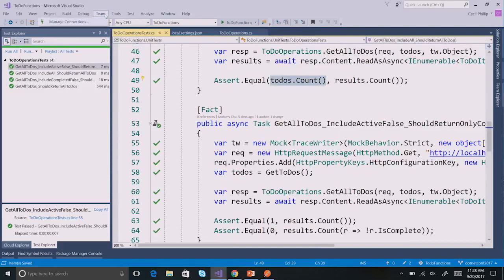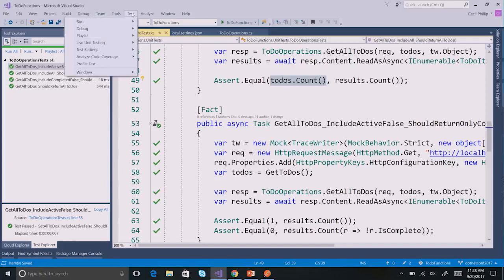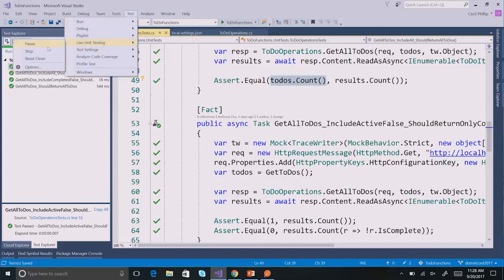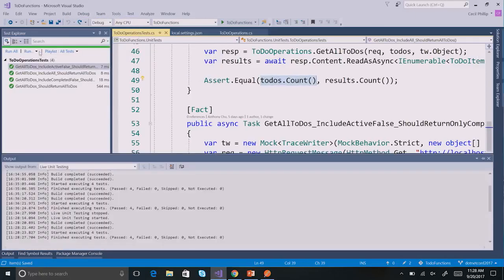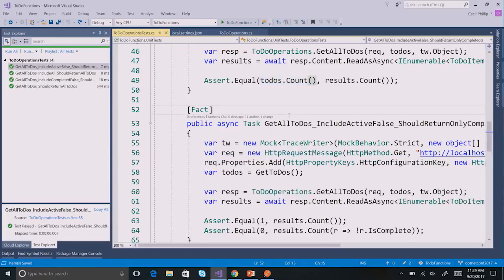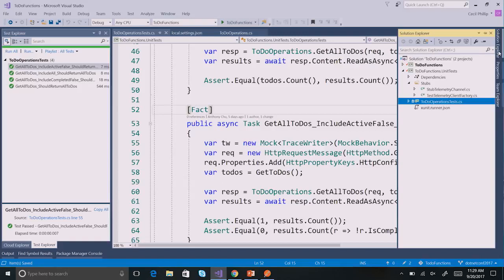Heading back over to my function, I can see those same green check marks, meaning everything is working. But I also have some dashes — hovering over one, it says 'Covered by zero tests.' Essentially, I've only written tests for one function, and all the other functions are not covered at all. The live unit testing is letting me know I need to finish writing tests for the rest. I can stop live unit testing now. That's essentially how we can build and test applications running locally using tooling inside of Visual Studio.